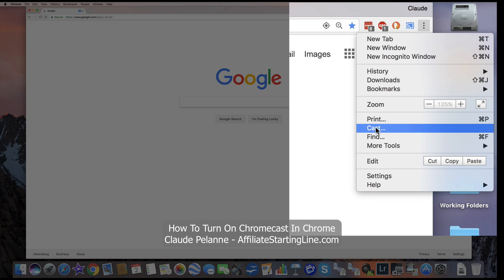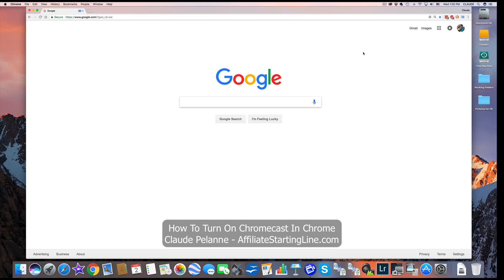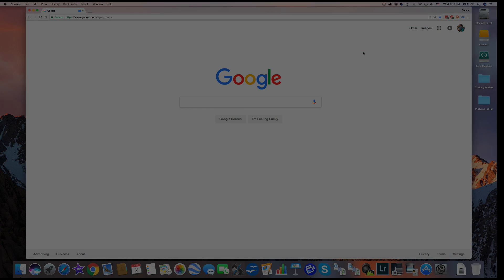I hope this video has been helpful. This is Claude Pallon at Affiliate Starting Line. Stay with it. Stay well. Talk soon.